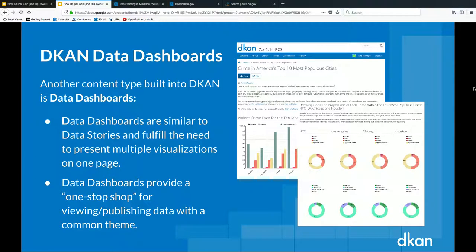DKAN data dashboards are a sibling content type to data stories — they're super similar, essentially one and the same. Data stories are more sequential, while data dashboards tend to be more of a one-stop shop for publishing data with a common theme.